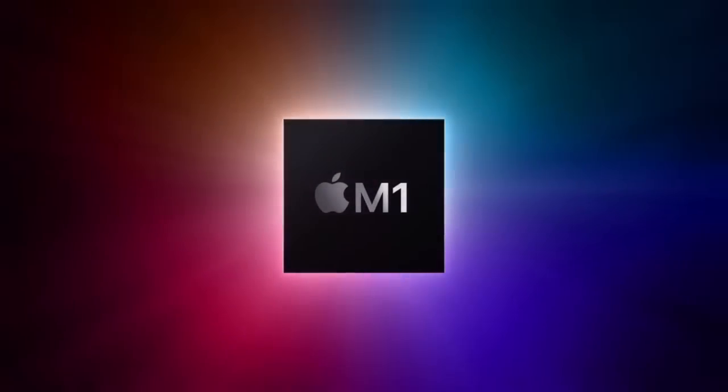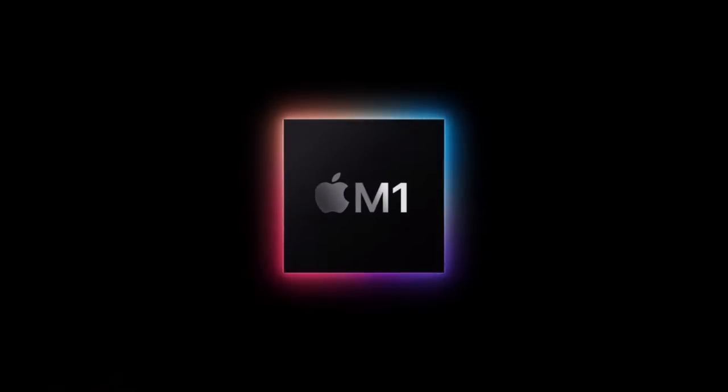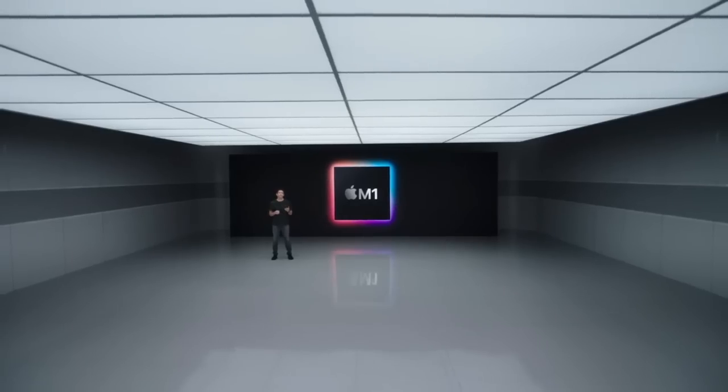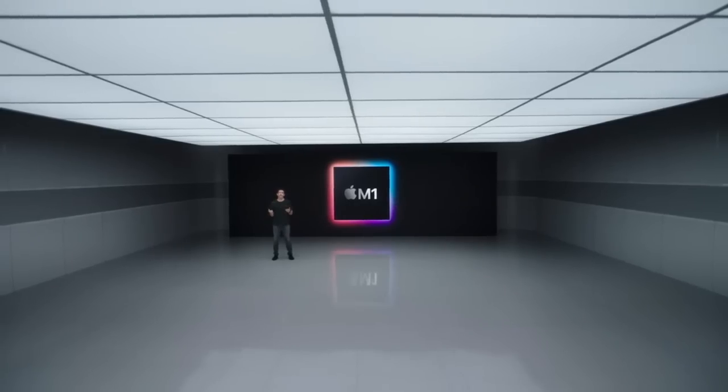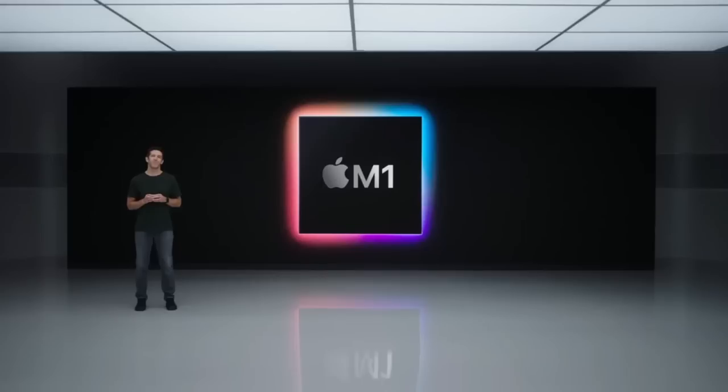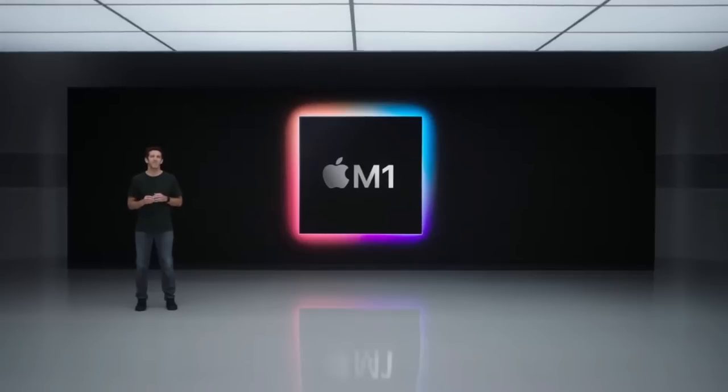M1 has been optimized for our most popular low power systems where small size and power efficiency are critically important. It is a stunningly capable chip and it ushers in a whole new era for the Mac. Now let's get started by spending a few minutes on a deep dive into this new chip with Johnny.